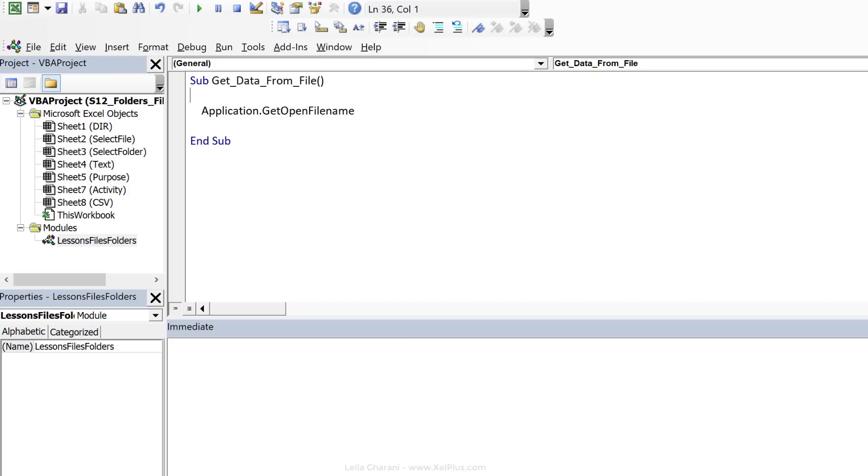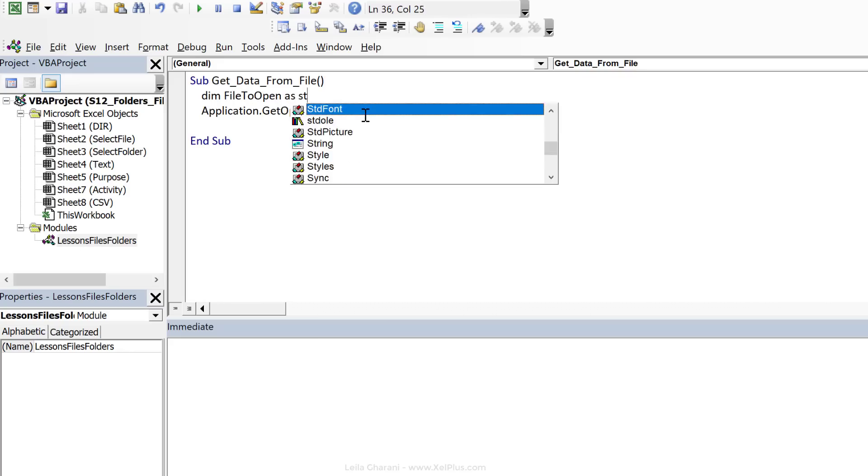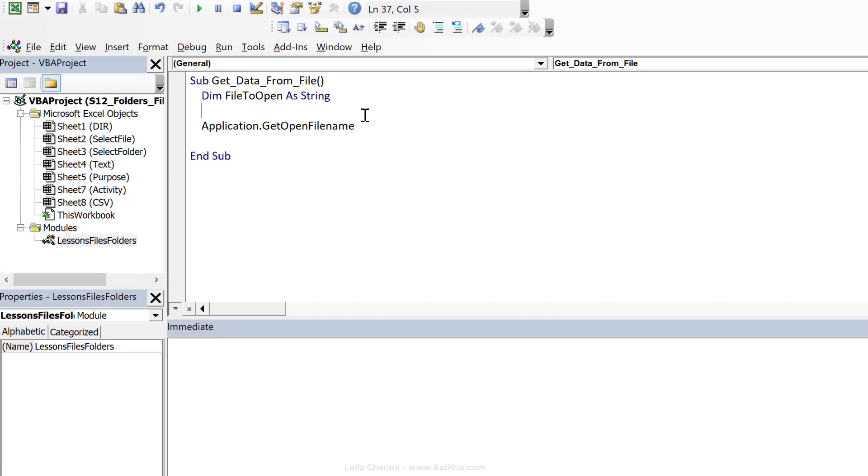We saw that all we get is a file name, right? So it makes sense to declare that as a variable. I'm going to Dim FileToOpen. Now, we're used to declaring these as string, right? So let's declare it as string in this case as well. Then we're going to say FileToOpen equals Application.GetOpenFileName.